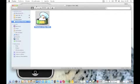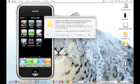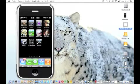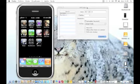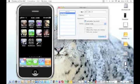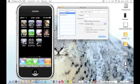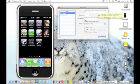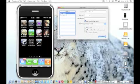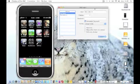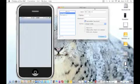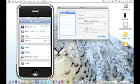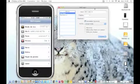In the Host field, you need to type your iPhone's IP address. You can find it by going to Settings, then Wi-Fi, and on the network you're connected to, just press the blue arrow and you'll see the IP address listed there.